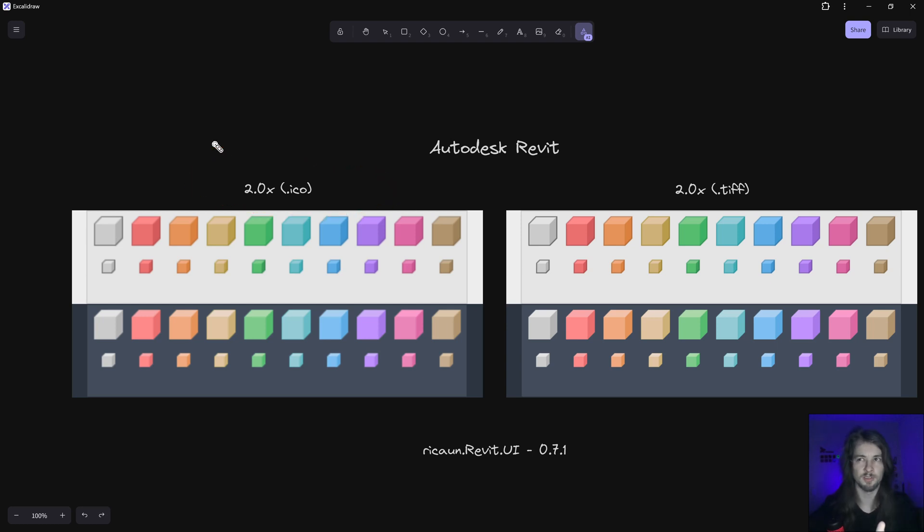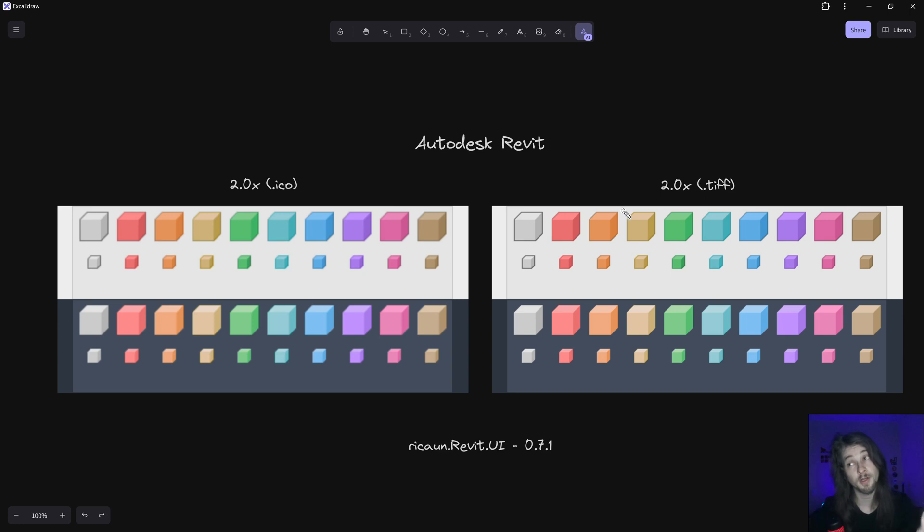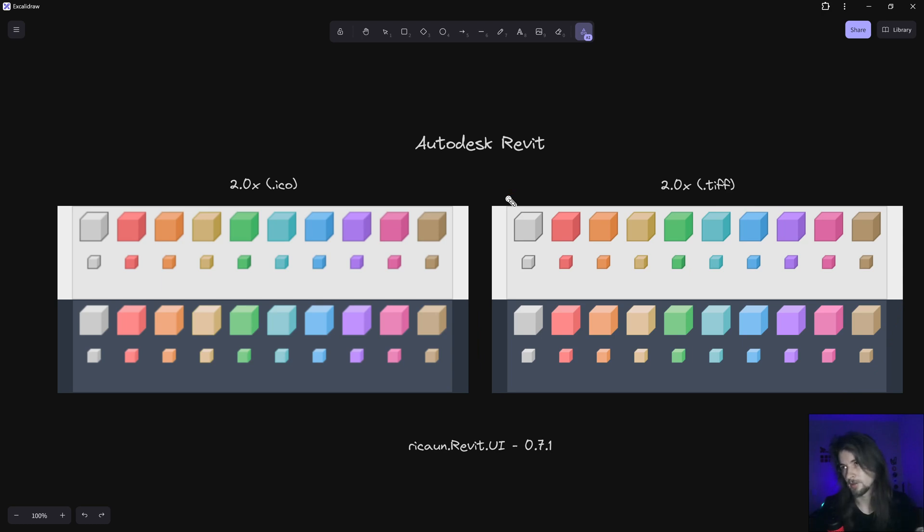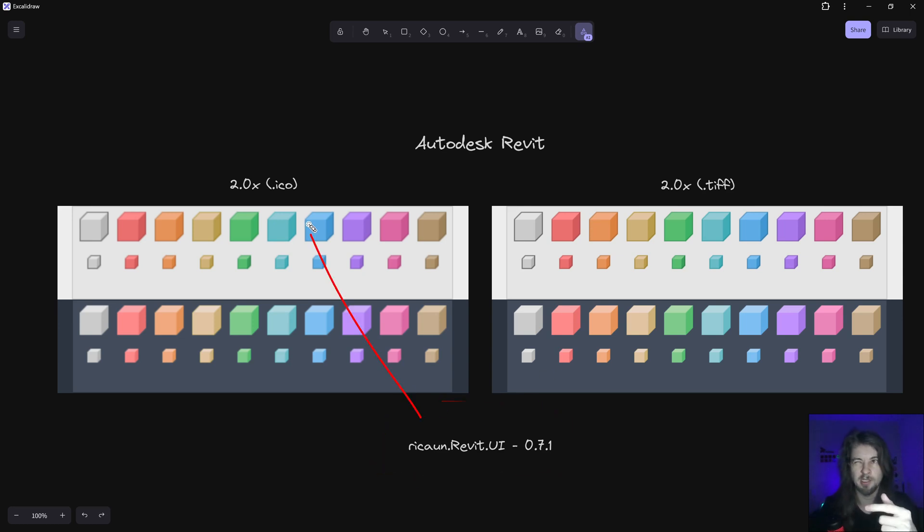Inside Revit, if I use the icon and I'm using 200%, I'm gonna have these icons a little blurry. But if I use the TIF file, I'm gonna have something like this because this one is the 64 by 64 with a higher DPI.